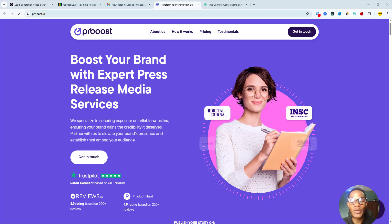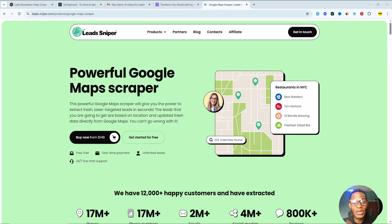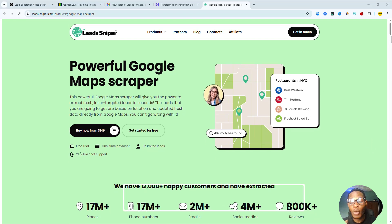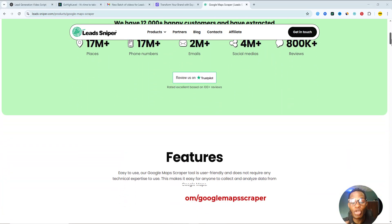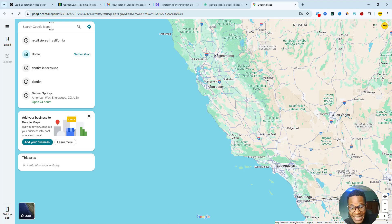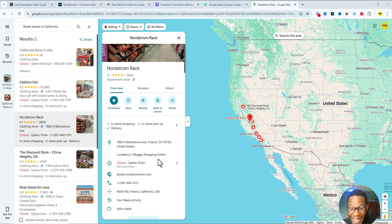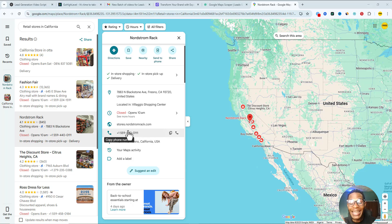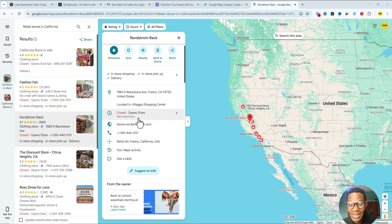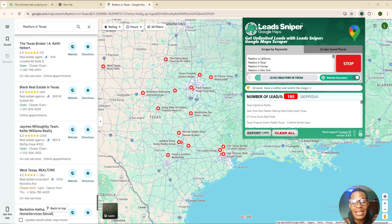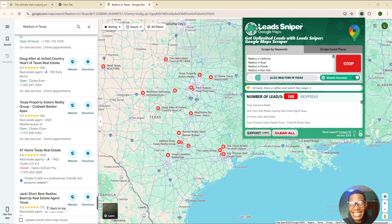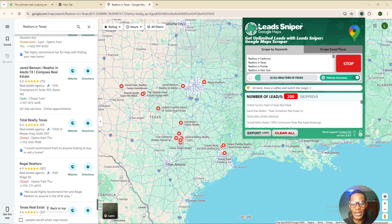The tool I use for extracting data from Google Maps is called the Lead Sniper Google Maps Scraper. It's a powerful email extractor that scans Google Maps for businesses in your chosen niche or location and pulls out contact details including email addresses, phone numbers, websites, and even more. It is fast, easy to use, and gives you clean, ready-to-use business leads in minutes. Here is how to get access and install it.